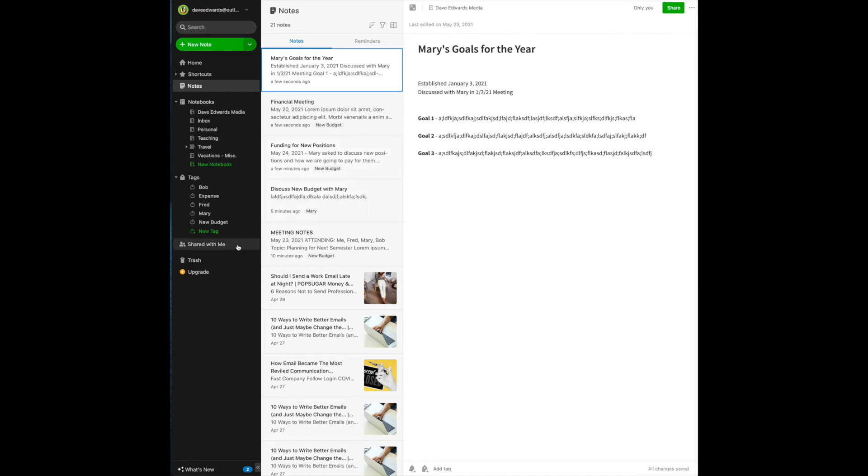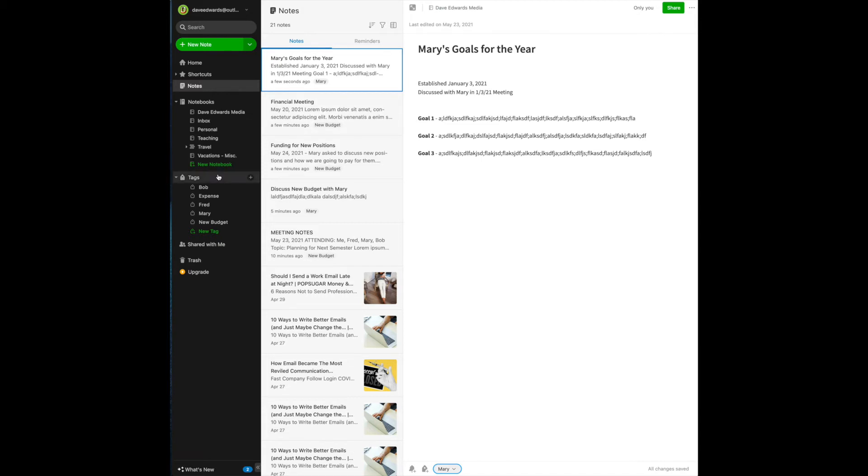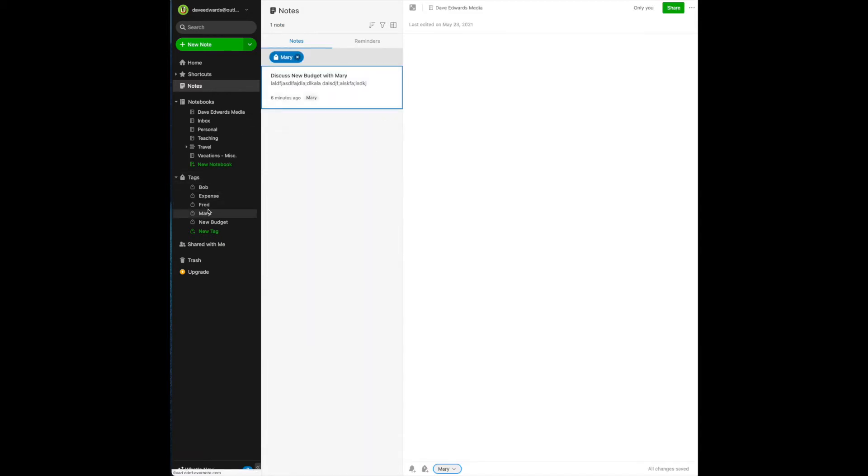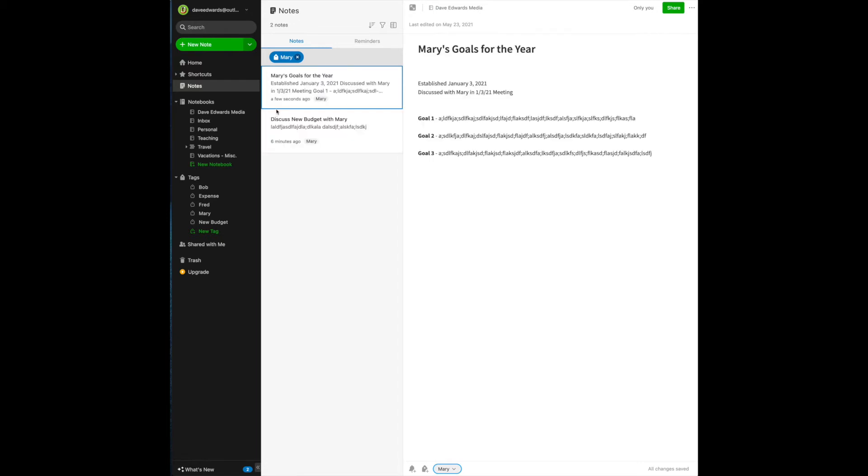So here, once again, I take her tag, and I tag it with her name. Now it's time to have that status meeting with Mary. All I do is click on her name, and we're discussing the new budget with her, and her goals for the year also pop up underneath her name.